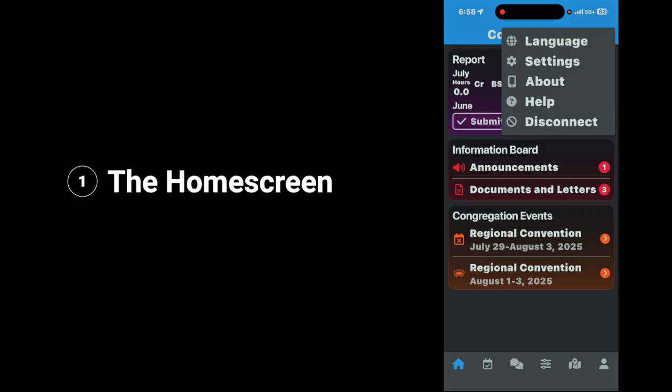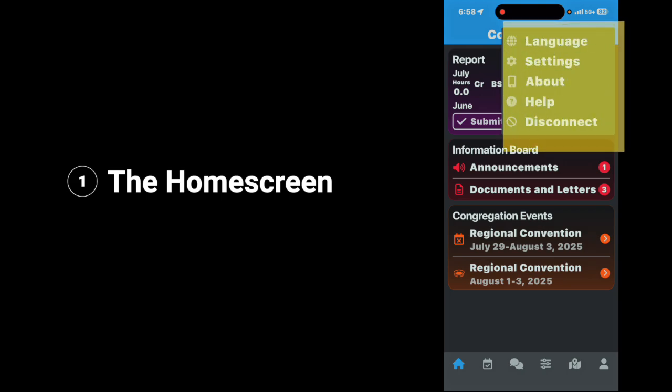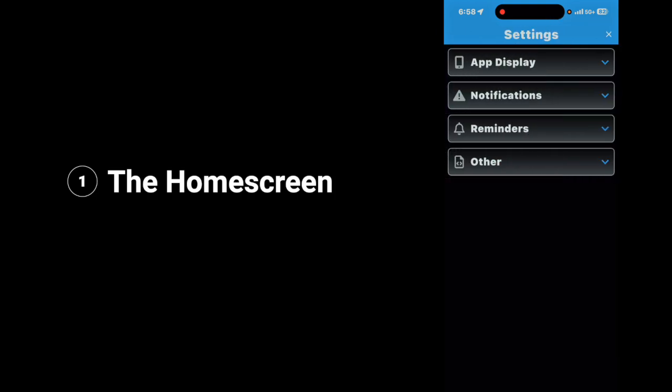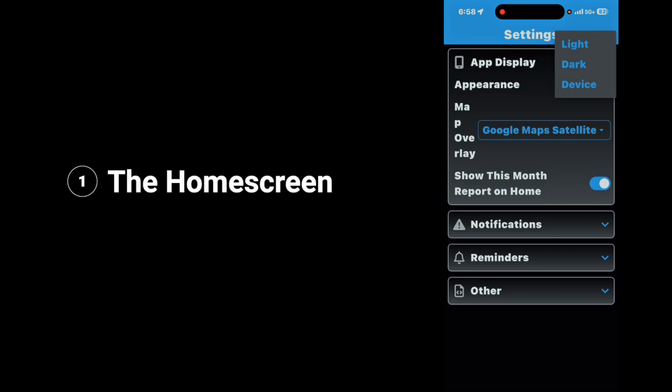When you tap on the cogwheel, you see several things that you can do. You can change your language by tapping on the language. You can go to settings by tapping on settings, and here you have several things you can do. Under app display, tap on the down arrow. Now you can change the appearance by tapping on device — you can go to light, dark, or device, which will deal with the ambient lighting conditions on the phone.